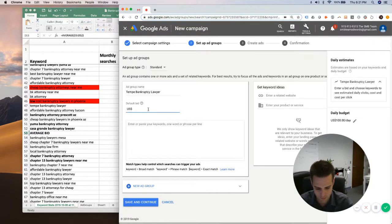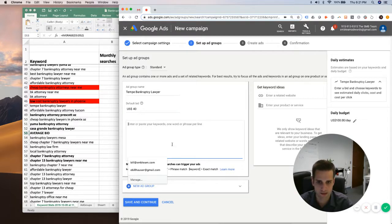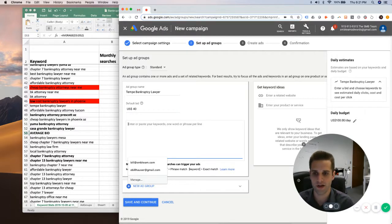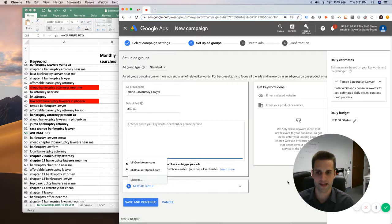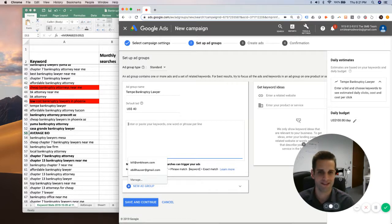So $40. Alrighty. Thank you for watching this video. I hope that was helpful. If you want any more in depth information on how to choose bids for your Google Ads campaign, let me know and I will create more videos on it. Thanks.